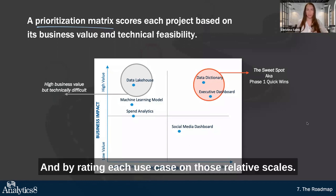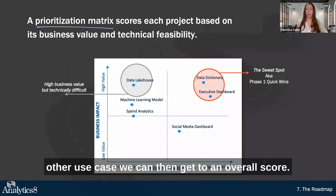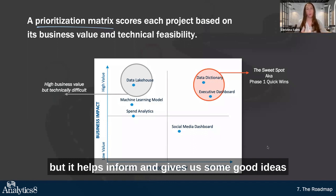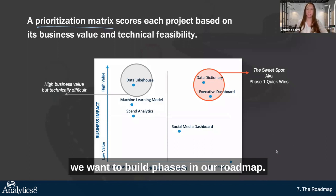By rating each use case on those relative scales — meaning is this use case more or less complex than the other — we can then get to an overall score. It doesn't have to be one-to-one with our roadmap, but it helps inform and gives us some good ideas of where to start when we're thinking about how we want to build phases in our roadmap.